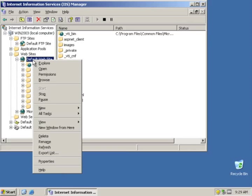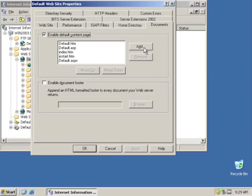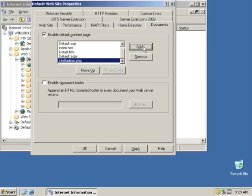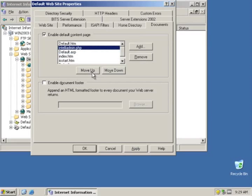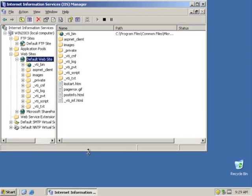Let's just take a look at the default website on this server. And we're going to change the default document type. This is the document it will look for when you just go to a folder. And we'll make it IntelliAdmin.php and put it at the top.